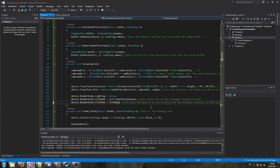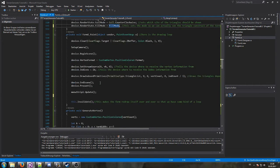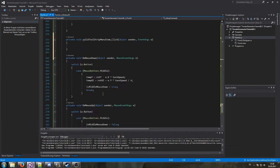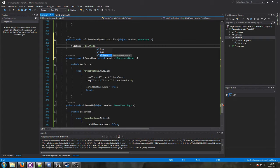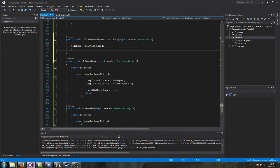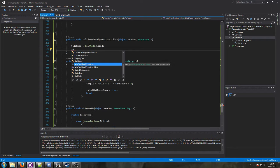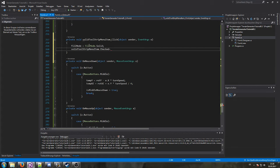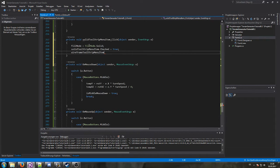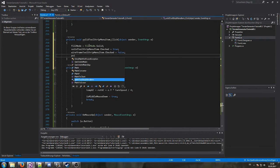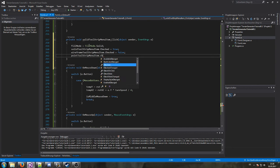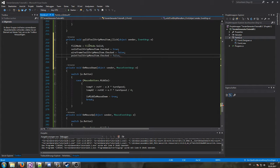Down in our menu strip, once we click on 'Solid' it should change `fillMode` to `FillMode.Solid`, and I also want to set `solidToolStripMenuItem.Checked = true`, `wireframeToolStripMenuItem.Checked = false`, and `pointToolStripMenuItem.Checked = false`.